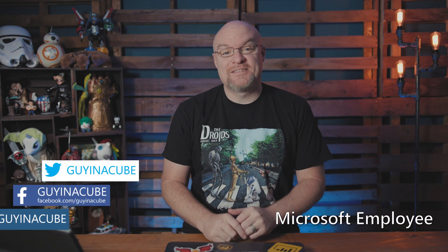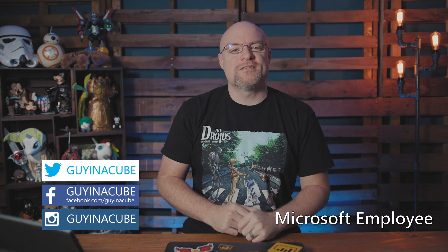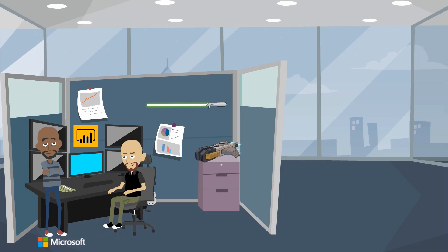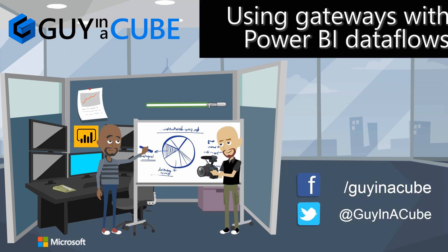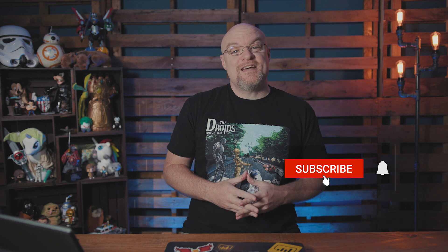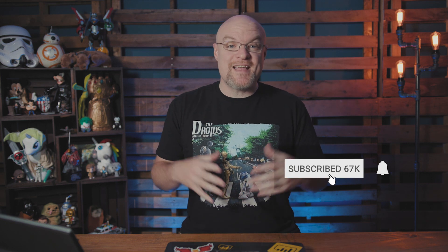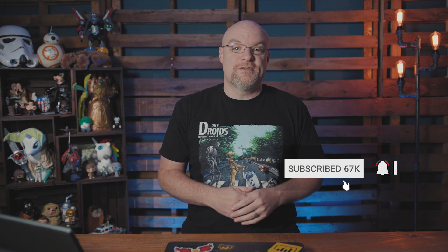Yo! I'm Saxon with Guy in a Cube, and in this video, we are going to look at how to use an on-premises data gateway with your Power BI dataflows, whether or not you are an admin of the gateway. Let's do this. If you're finding us for the first time, be sure to hit that subscribe button to stay up to date with all the videos from both Patrick and myself.